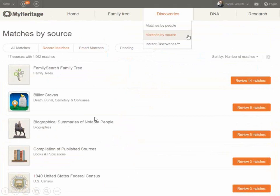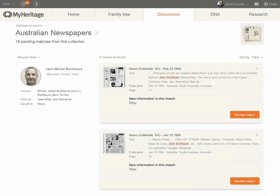The next view in Discoveries is matches by source. If previously we looked through matches according to people in your tree, we can instead view matches according to source — according to the collection. For example, you can see all matches from a specific census or collection or family tree. Once you choose to review the matches, it's exactly the same as matches by people: you get matches side by side, you can see what information you get from each match, and you can decide to review, save, and extract.